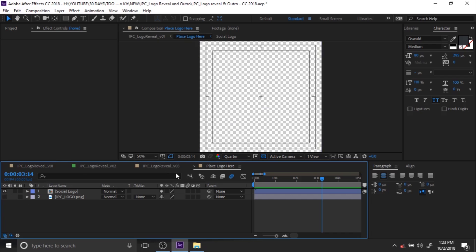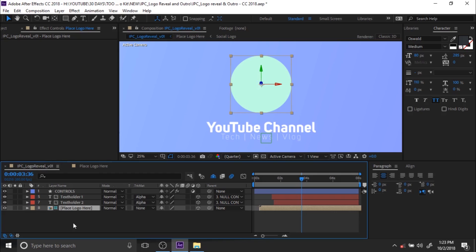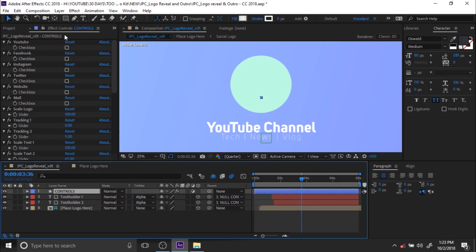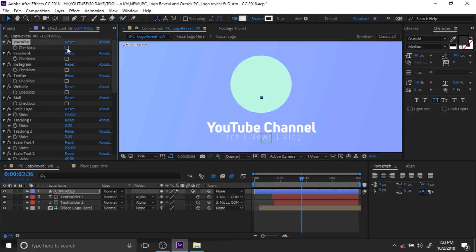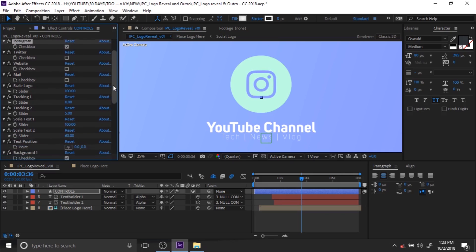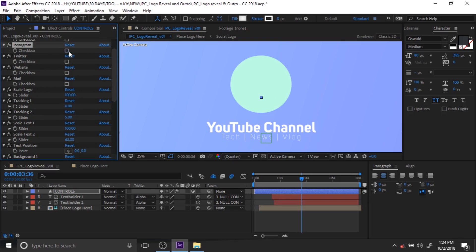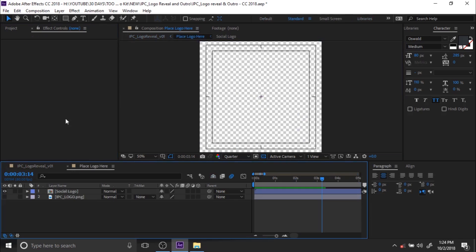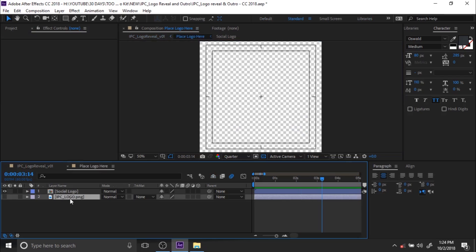If you want to customize your logo, just go to the Logo file composition and add your custom logo into that composition. Then go to the controls and tick off everything. If you need a custom logo, go to the logo composition and add your custom logo to that composition.